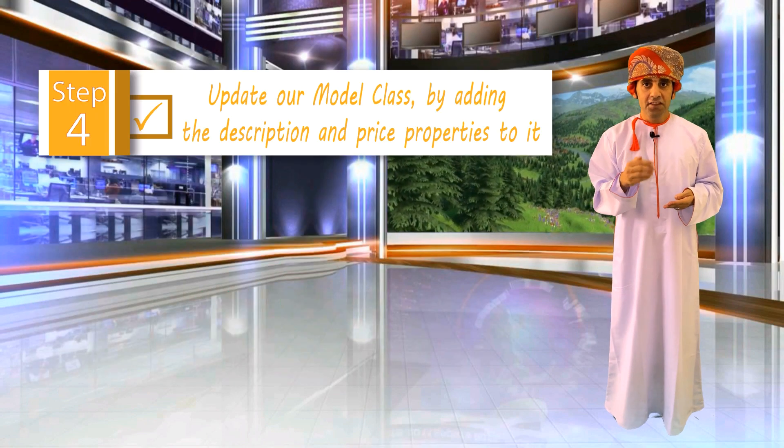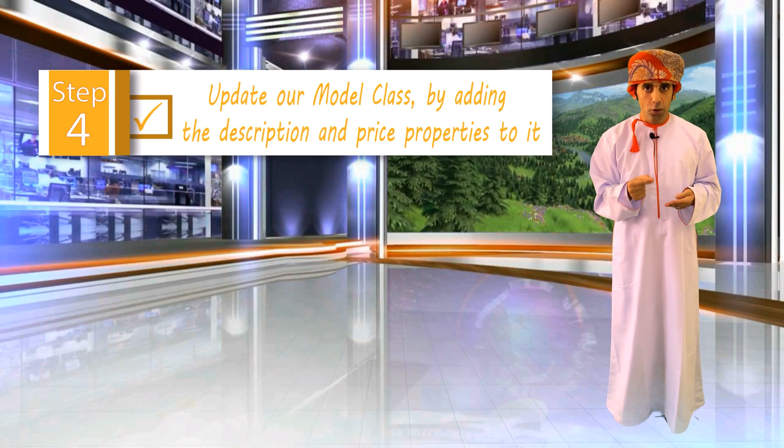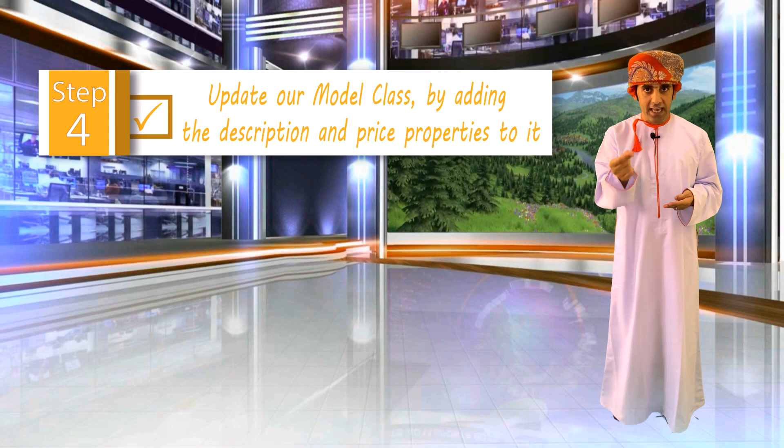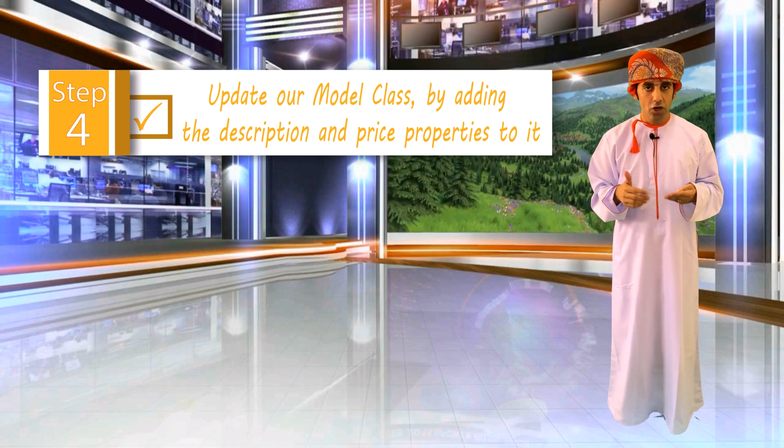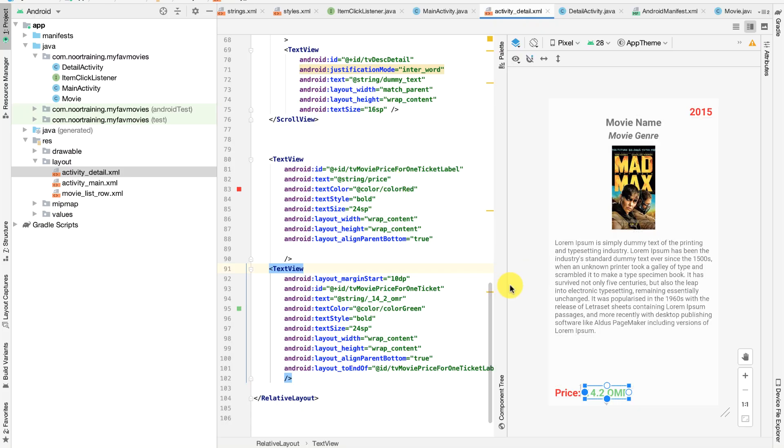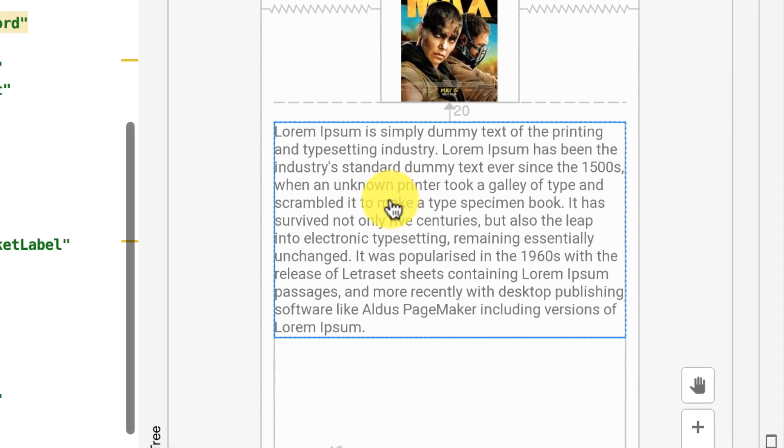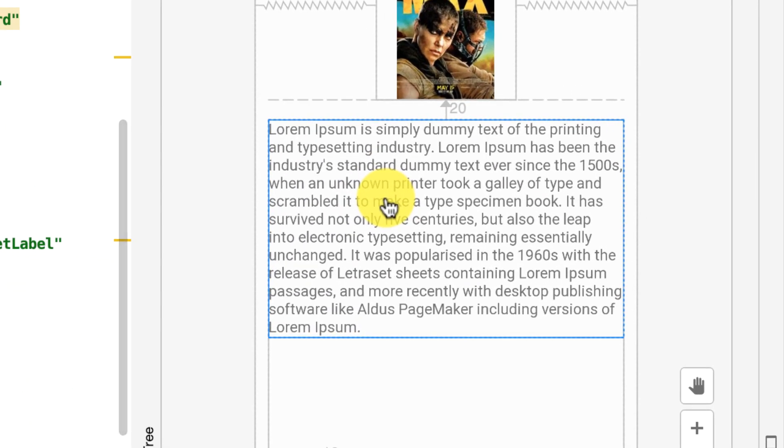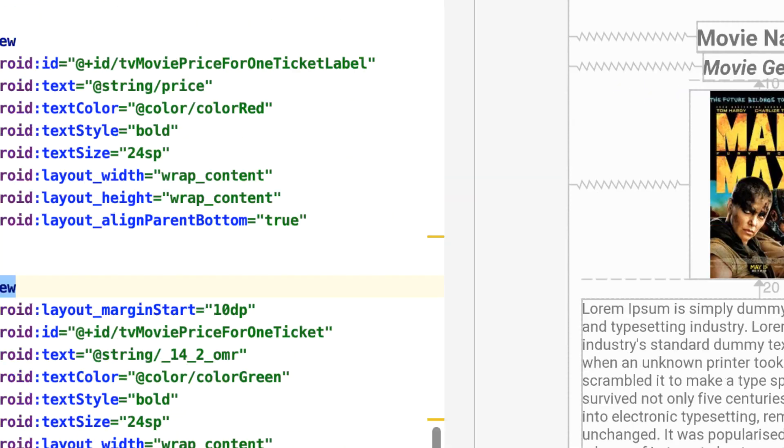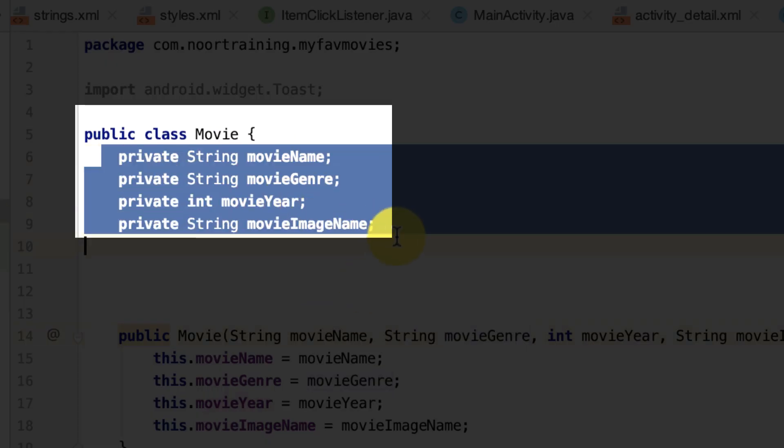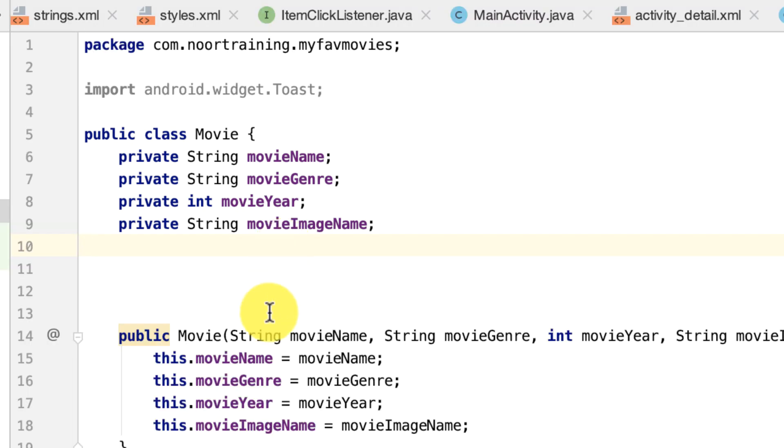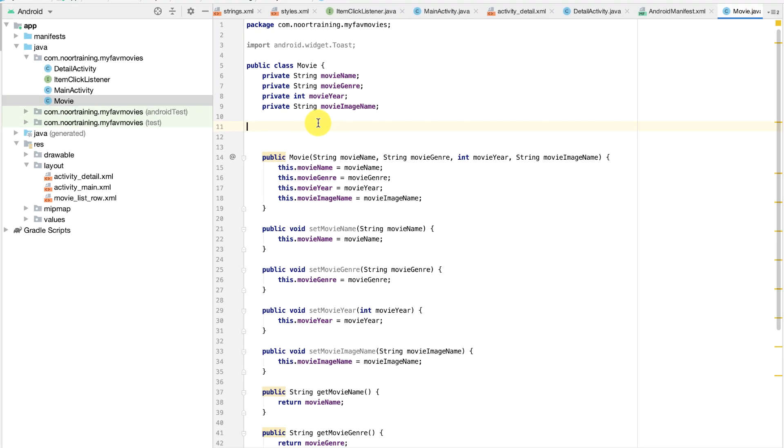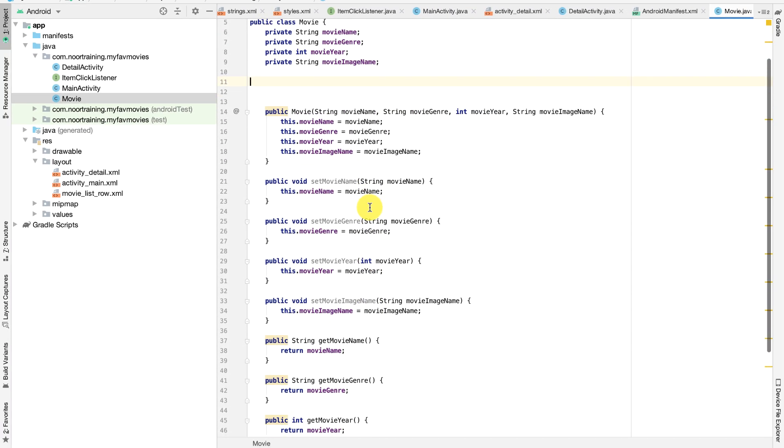Step 4: Update the model class to support the price and description properties. Because we've added two more properties - the movie description and the movie price - which are not defined in our model class, we need to declare and define them here.